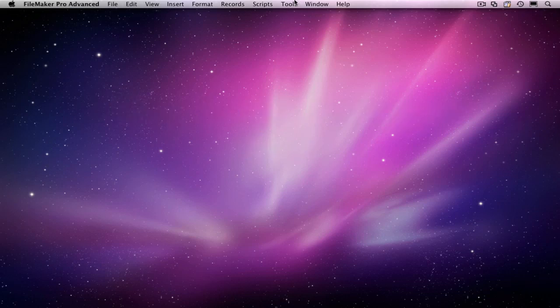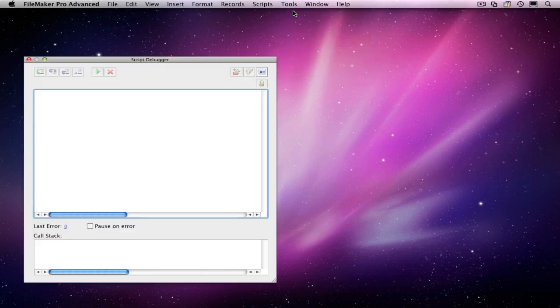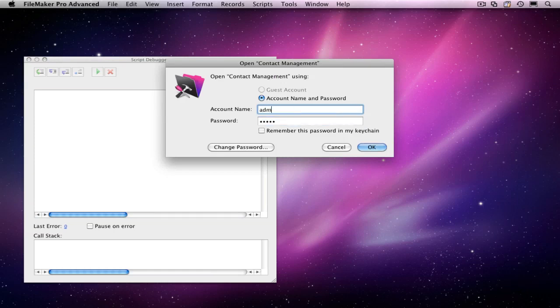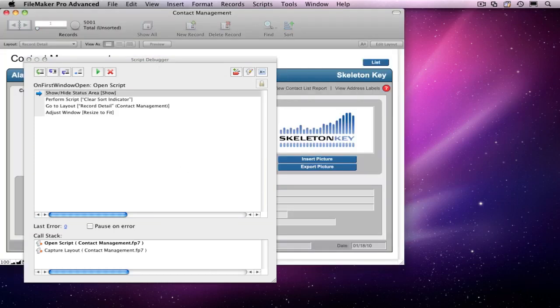To activate Script Debugger, go under the Tools menu and select Script Debugger. It's important that we have the tool running before we open our file, because the script triggers we're interested in seeing will activate as soon as the file is launched.